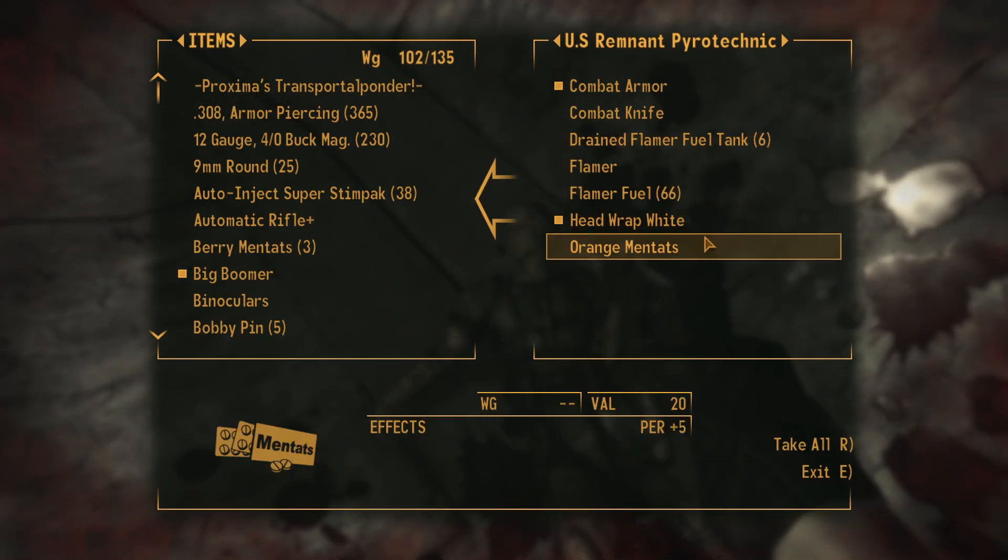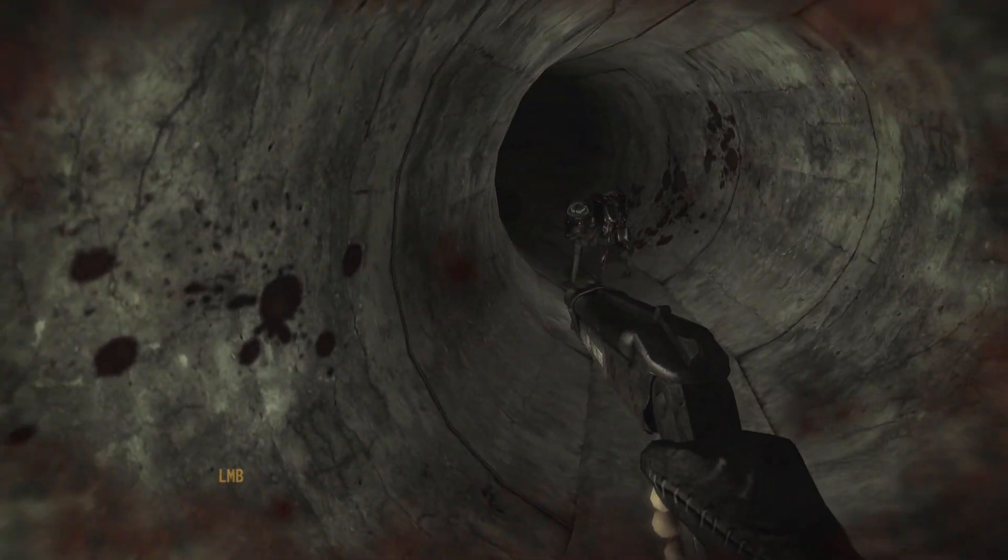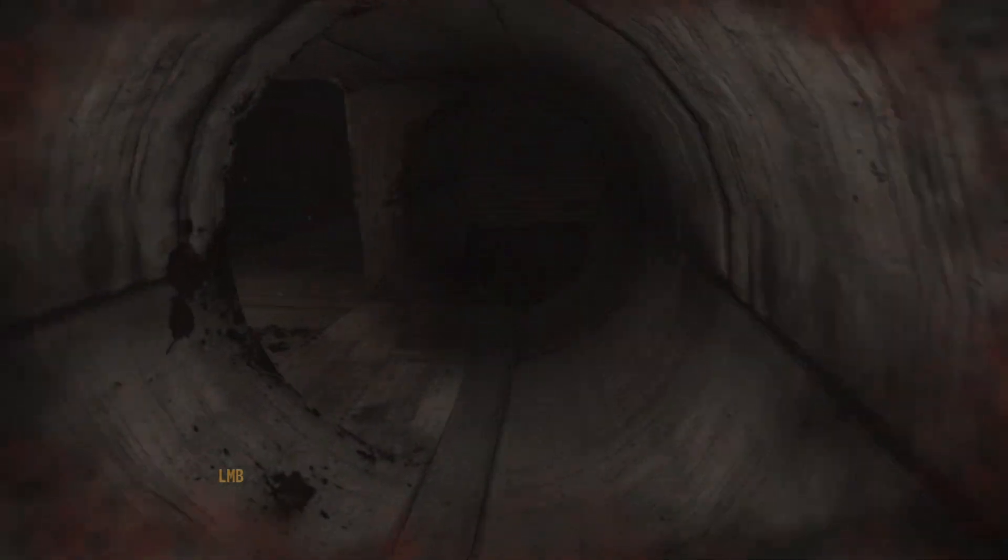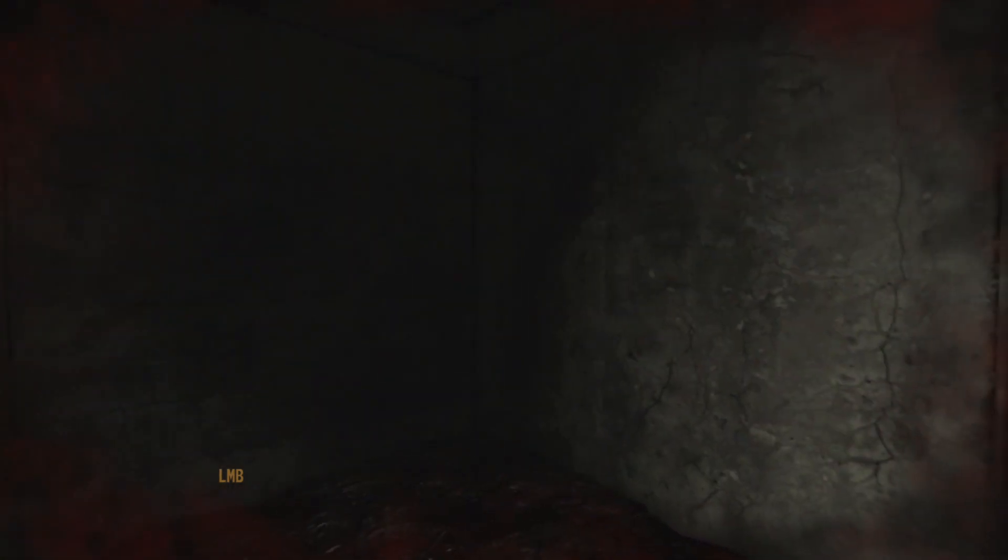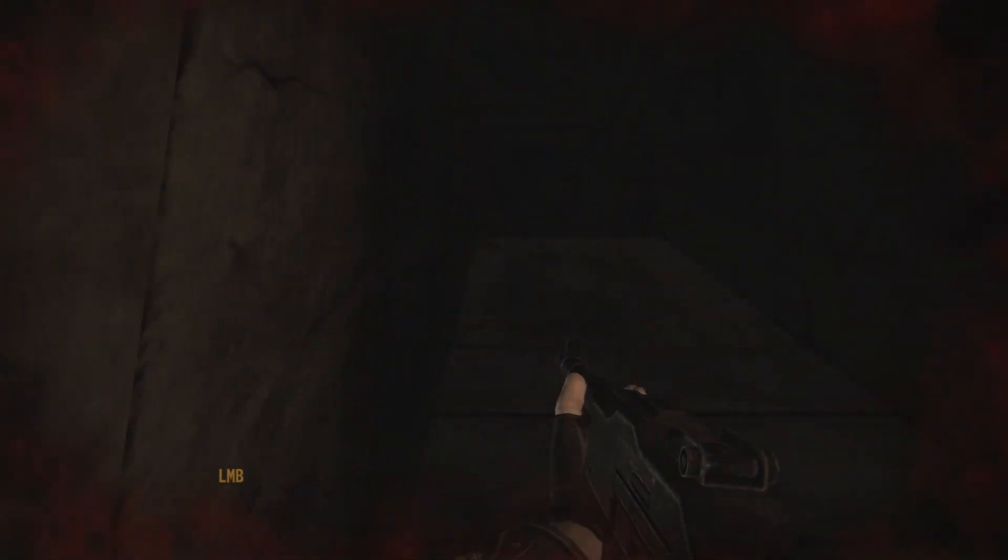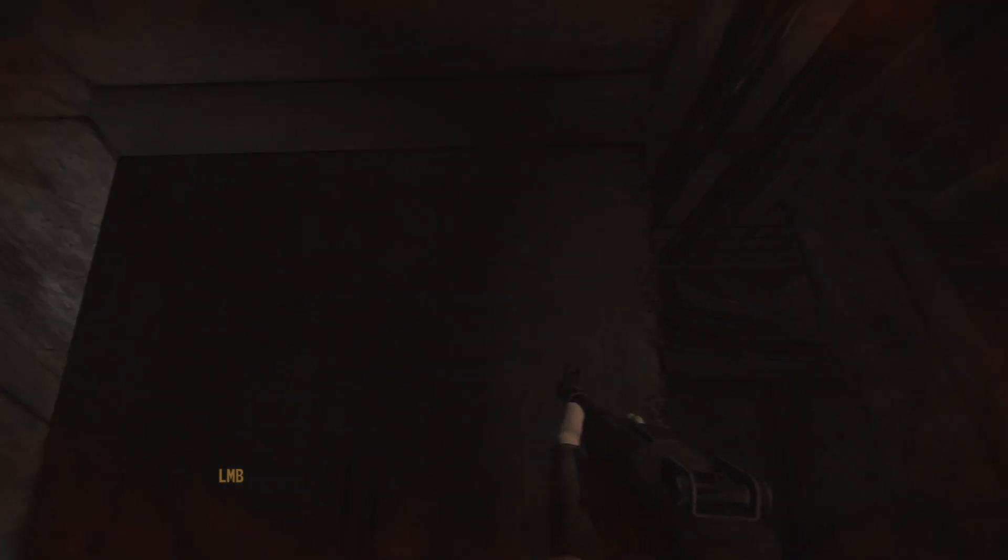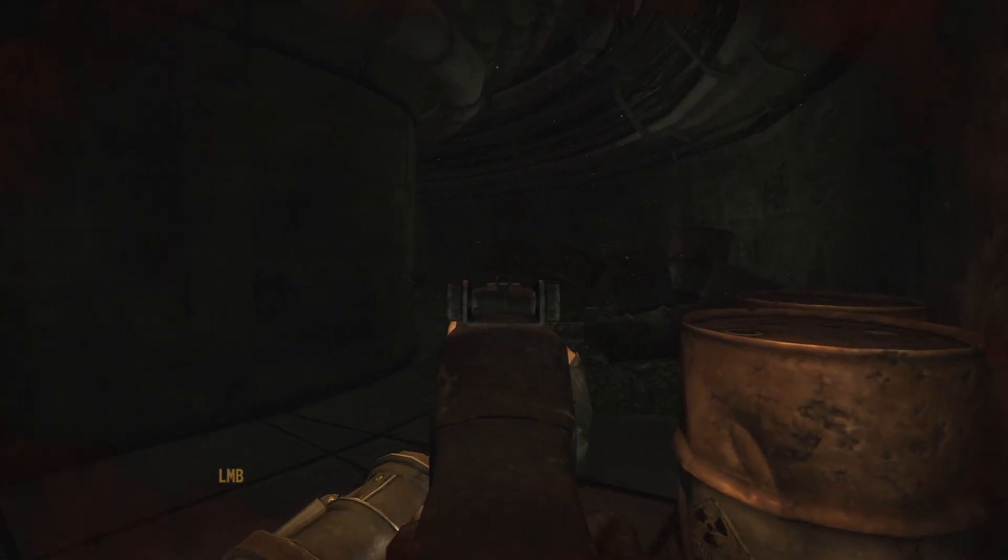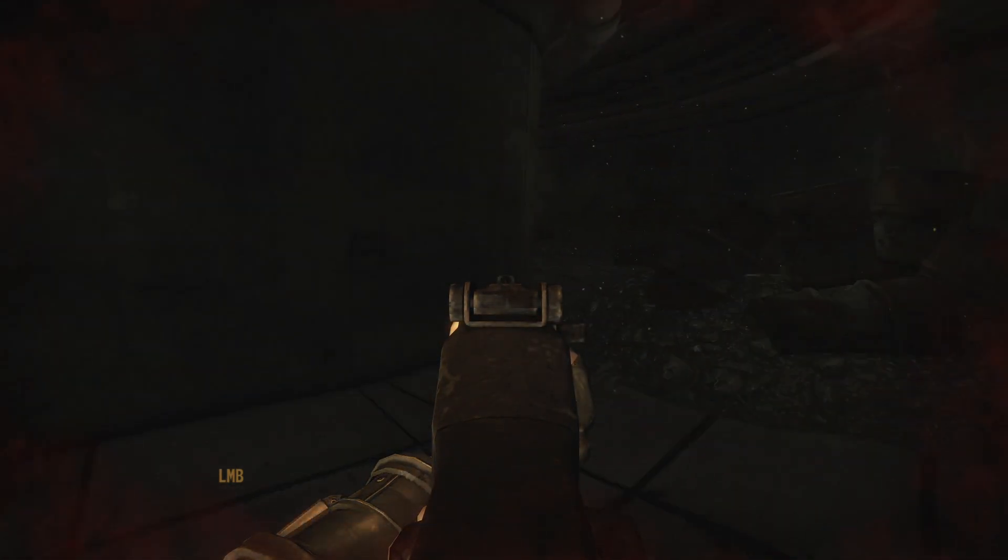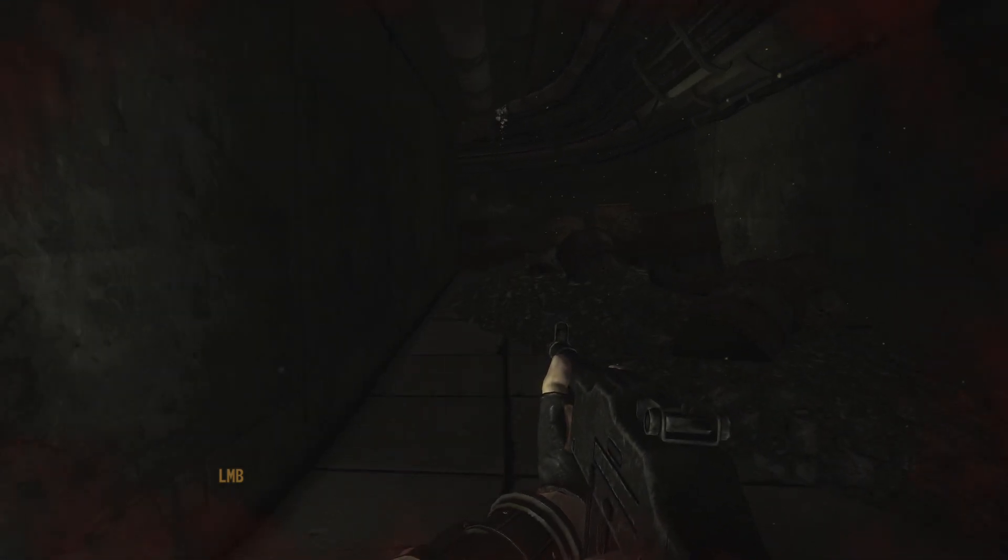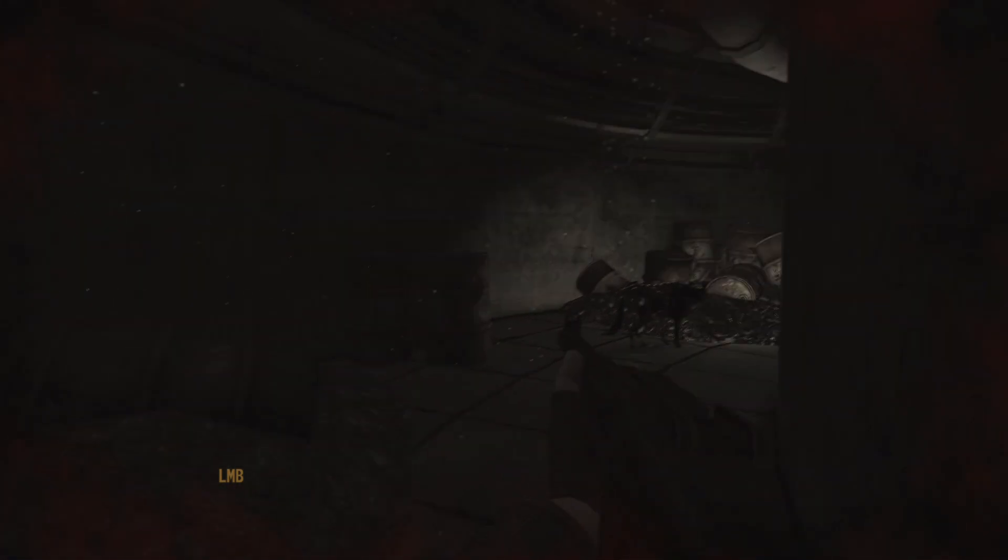Orange mentats. Why not? Proxima, I'm gonna need to find the medbay soon. Ugh. Okay. Oh, great. Radioactive. Probably could've guessed that from all the glowing green particles. Man, the lighting in here is just excellent. I love it.